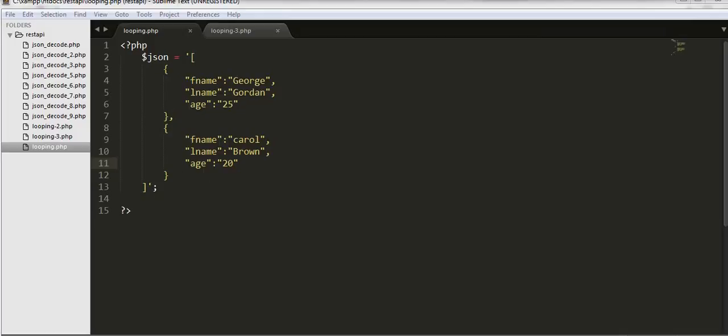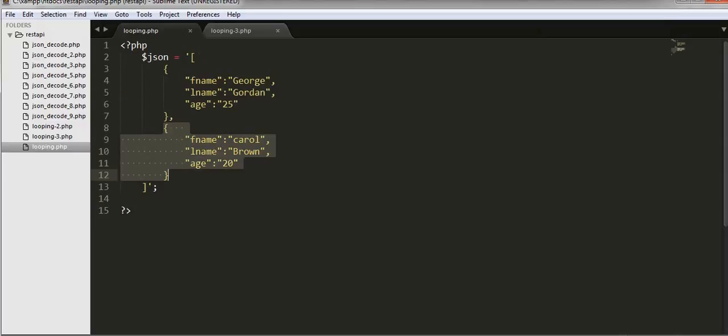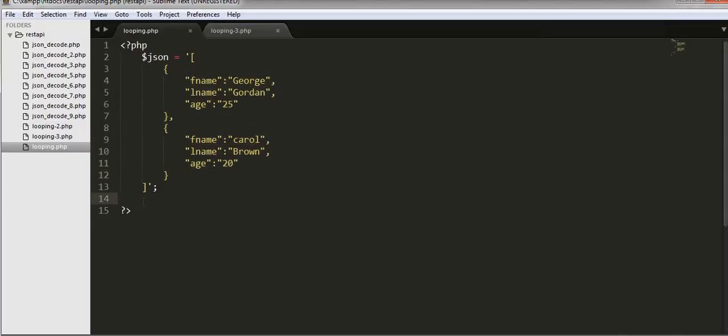And now I will parse this JSON object by looping through each of these indexes. This is the 0th index and this is the first index of this array.